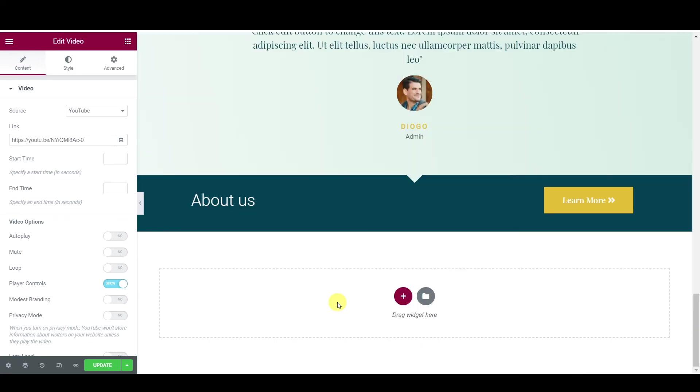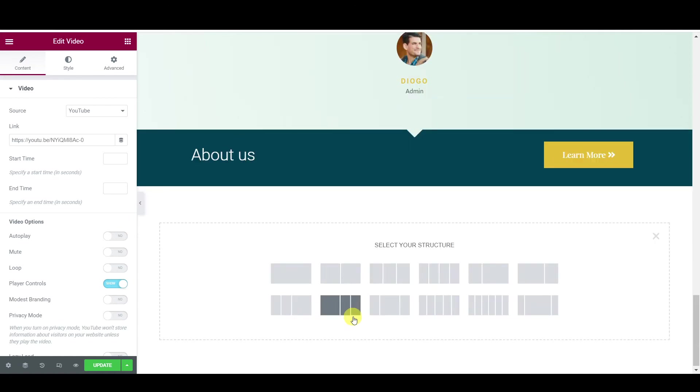For example, like now you have add button here. You can add button here, select the structure you want to do. You can do a full structure, divided structure, how you want to. You can do two, one sides here.